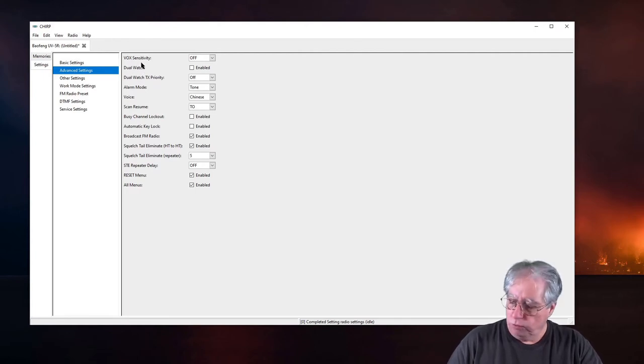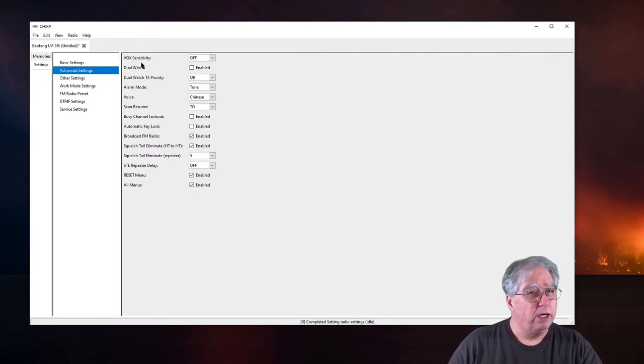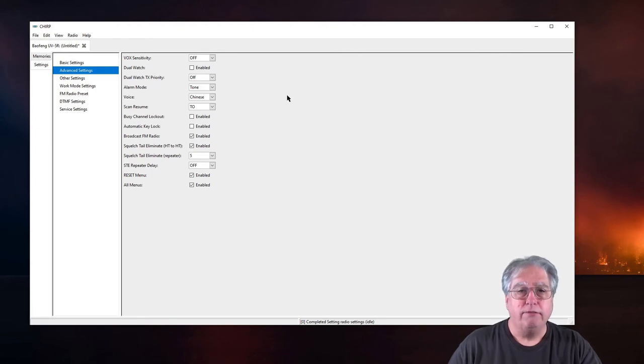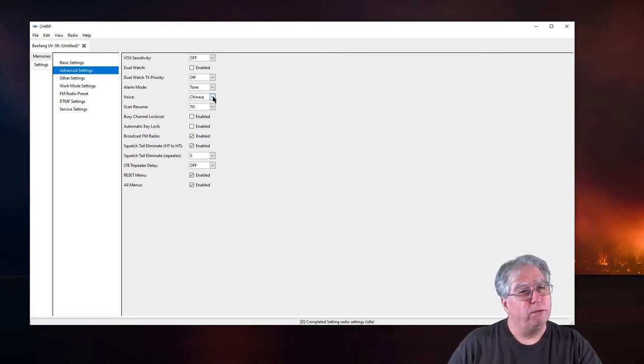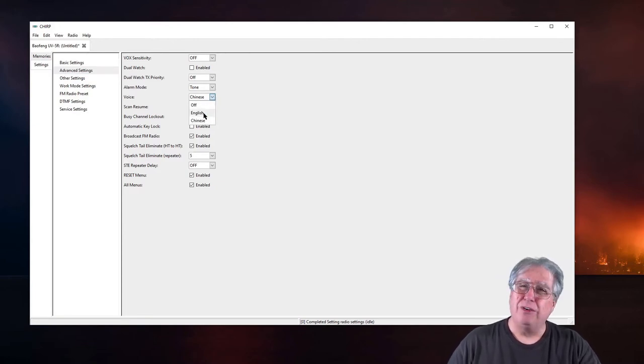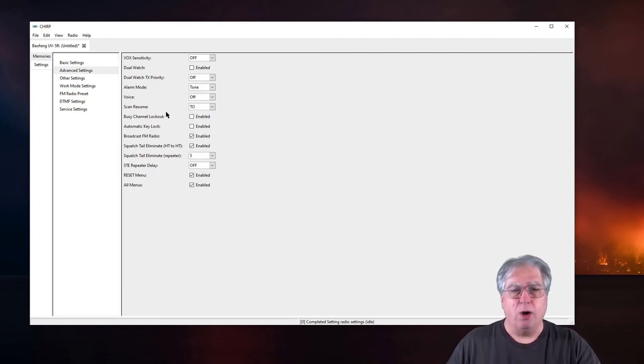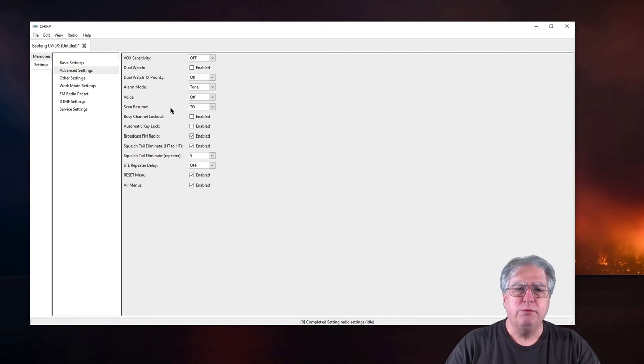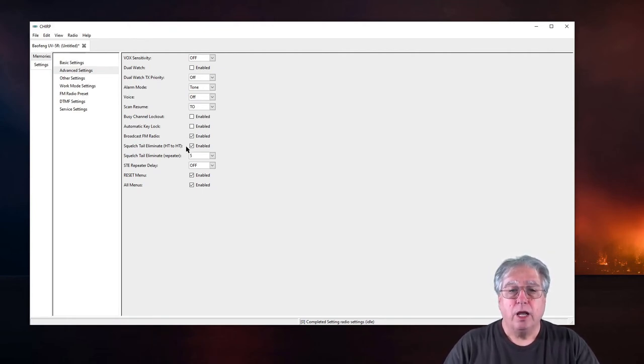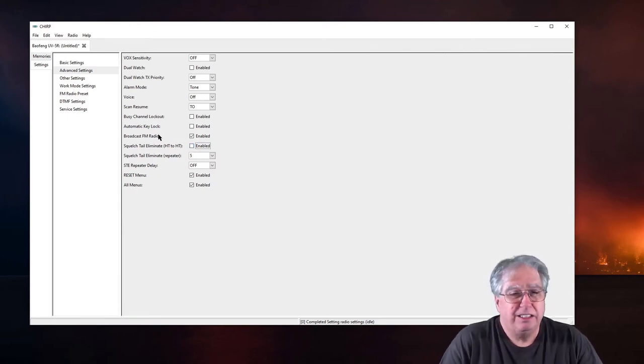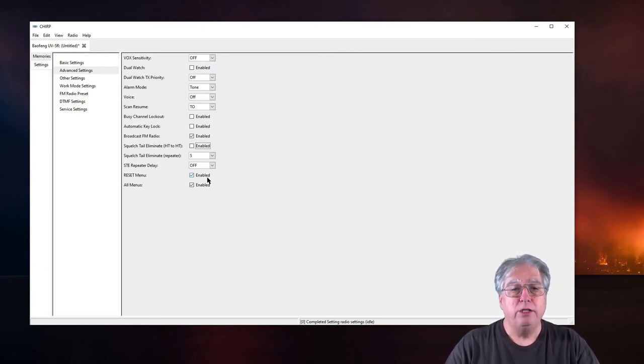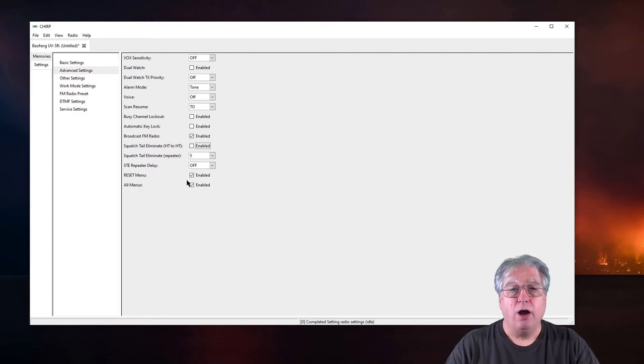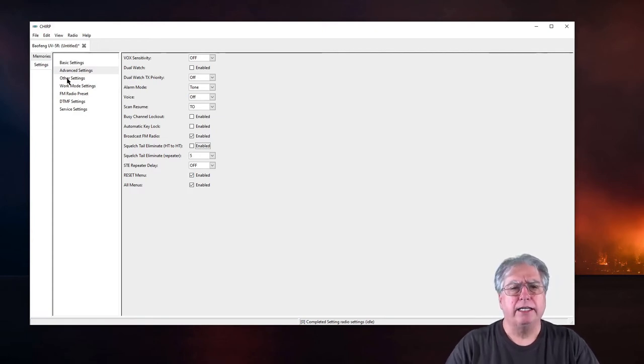Let's go to advanced settings. VOX, we don't want this thing to key when it hears noise so we're going to leave that off. Most of this we're going to leave except for the voice. I don't like the voice in Chinese. And as a matter of fact I don't like the English prompts either. You can leave them, change them to English, but I typically just turn them off. Scan resume is fine. I turn off the tail eliminate. Tail squelch eliminate. It's just me. I like it that way. I leave all the menus active. I can actually turn off some menus right here. But I leave them all active.